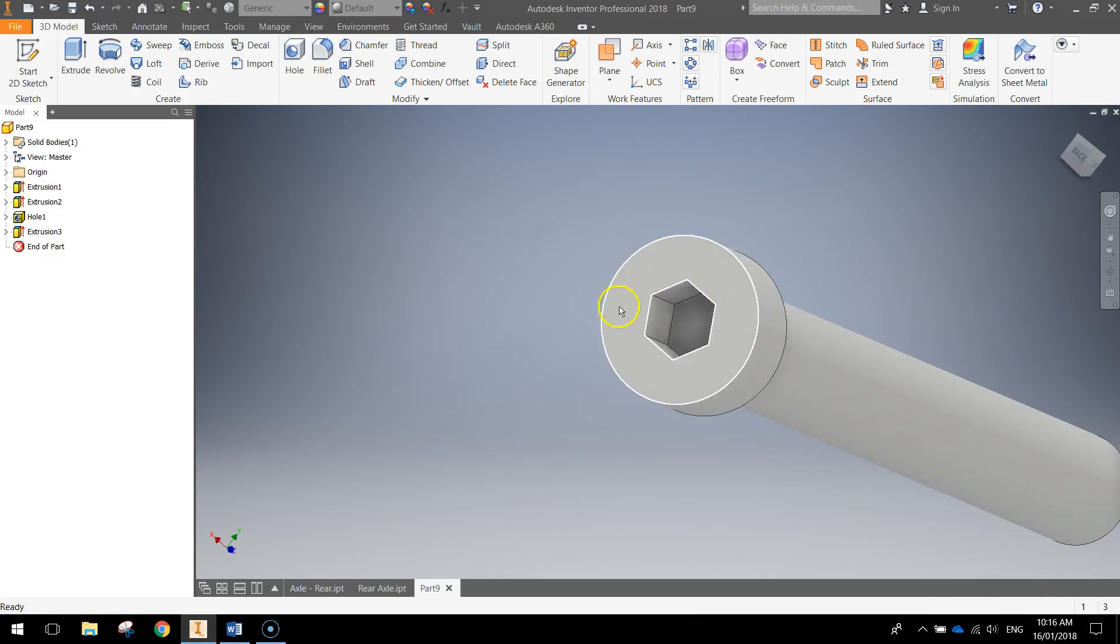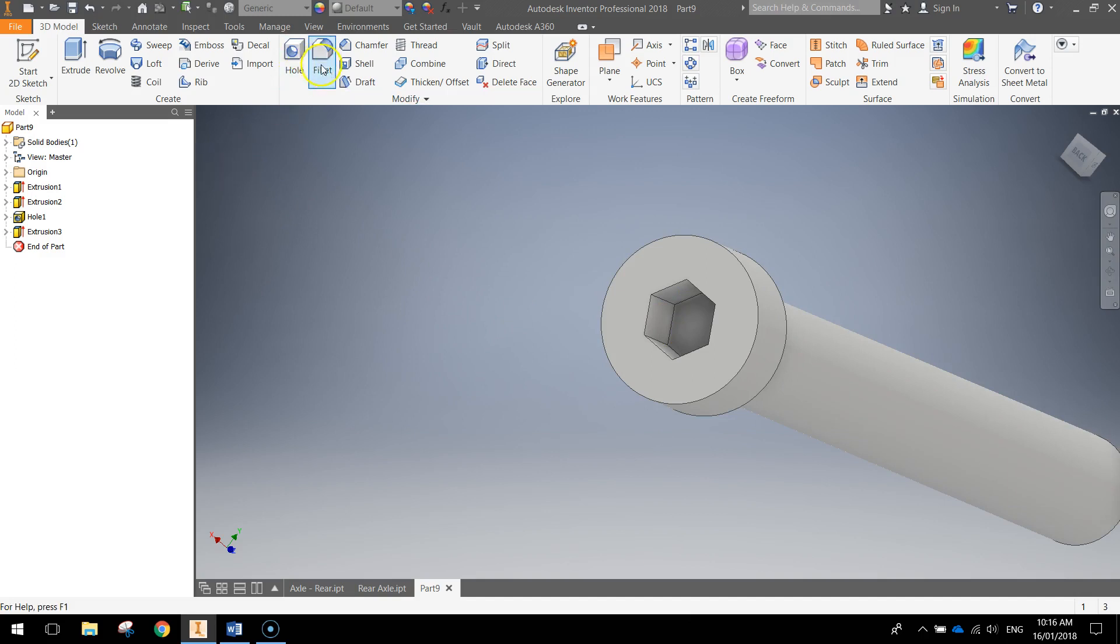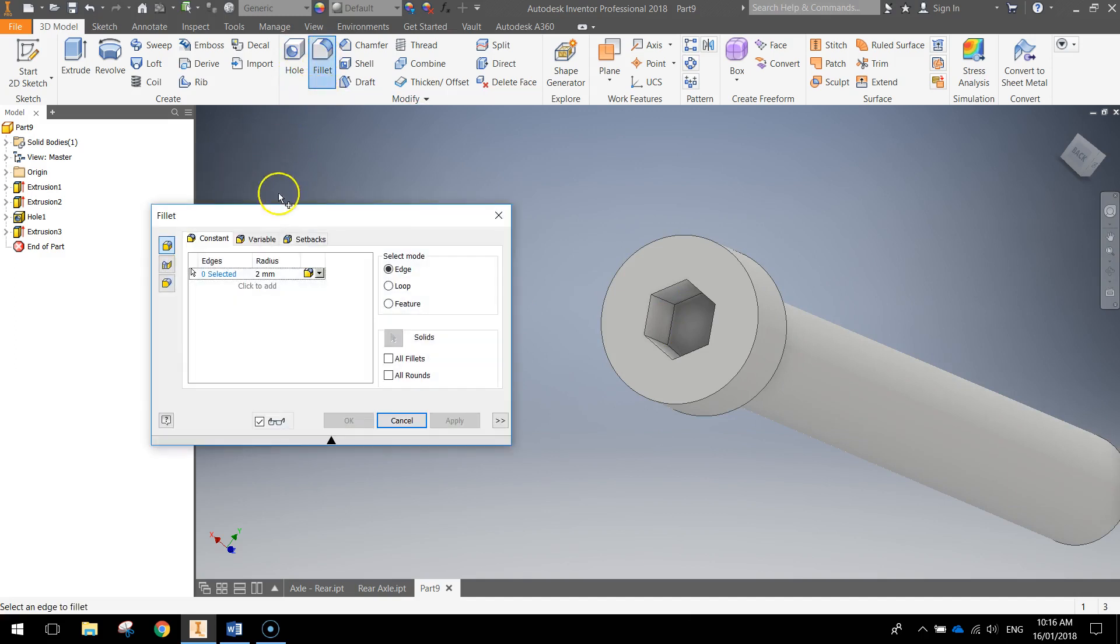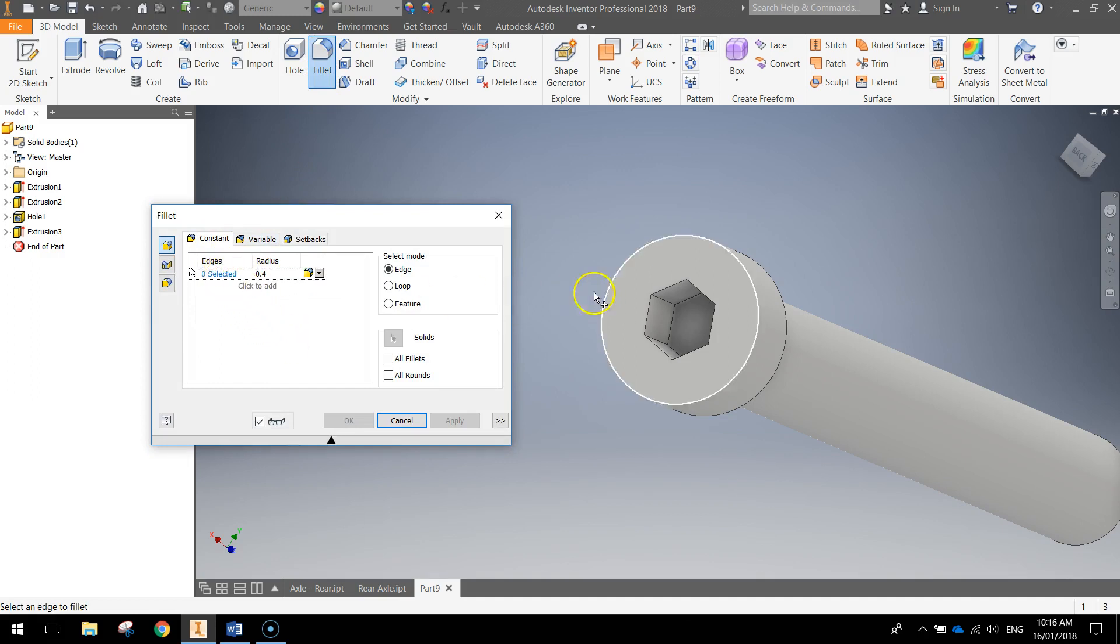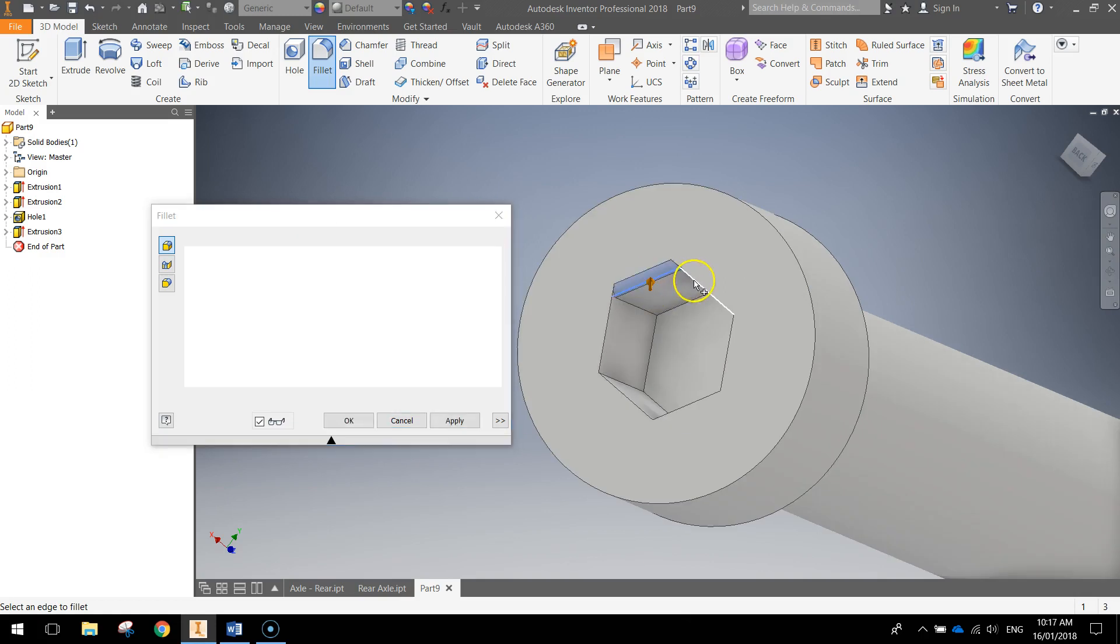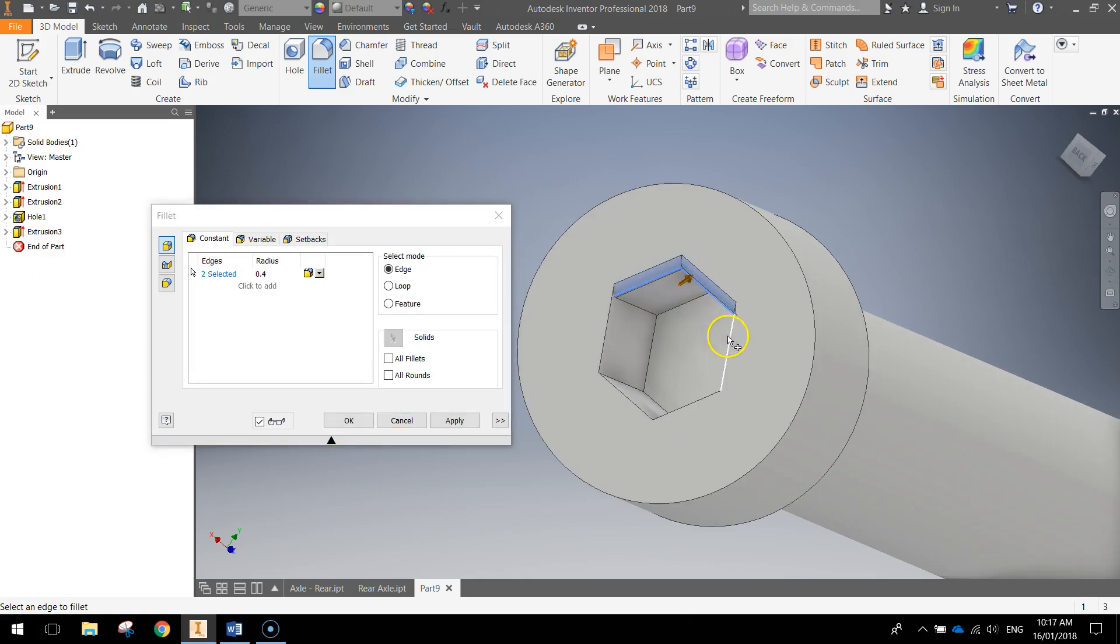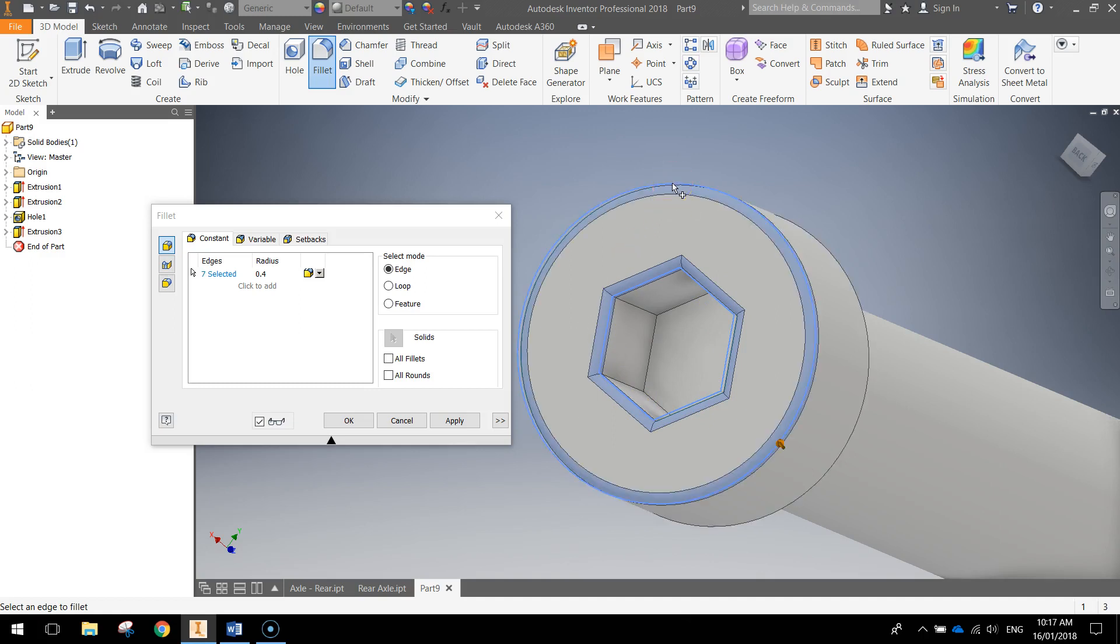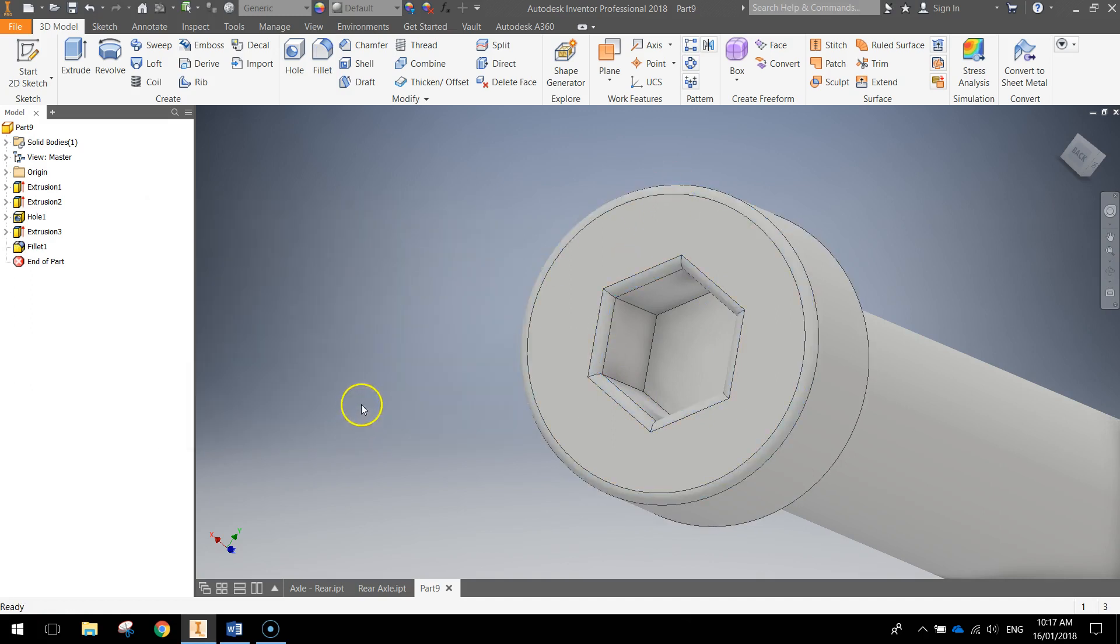The last thing we'll do is just put a fillet around the top of this and then we'll be done. So let's grab our fillet tool up top and make the radius 0.4 millimeters. I'm going to click on here so we can add some in. We're going to click on each side of our hexagon just to fillet those edges and then the circle at the top. Click OK.